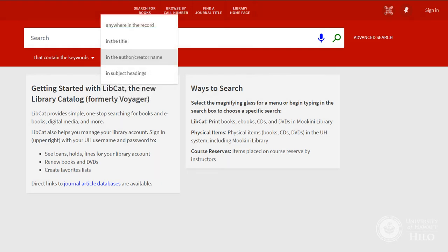In the author or creator name can be used if you want to work by a particular author, like Stephen King. This search will also find authors listed in an anthology's table of contents, if that is listed in the item record.